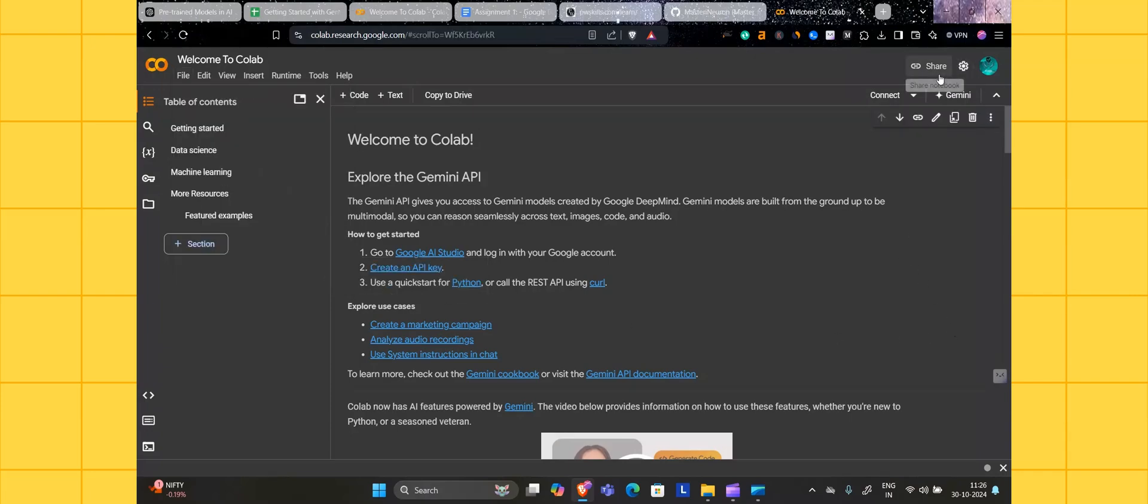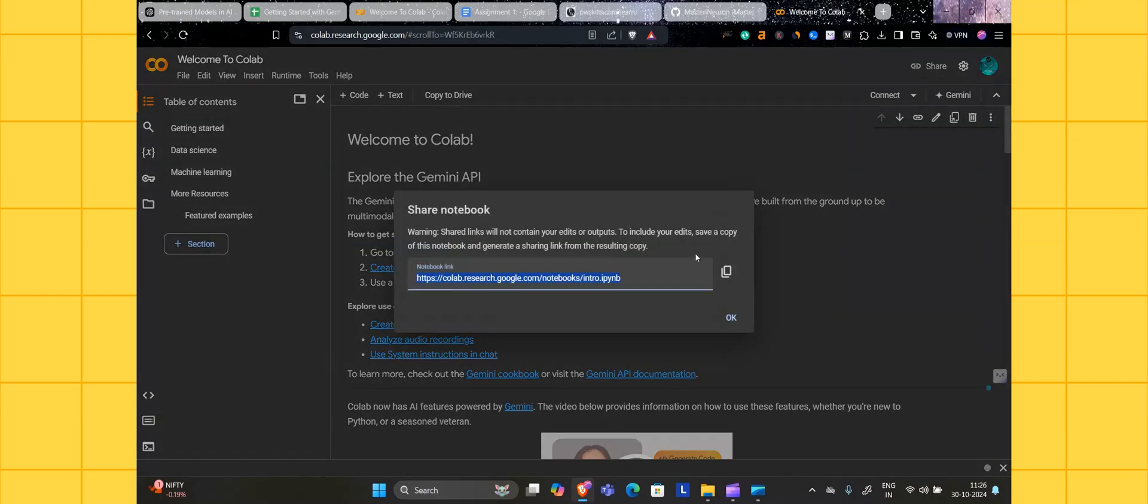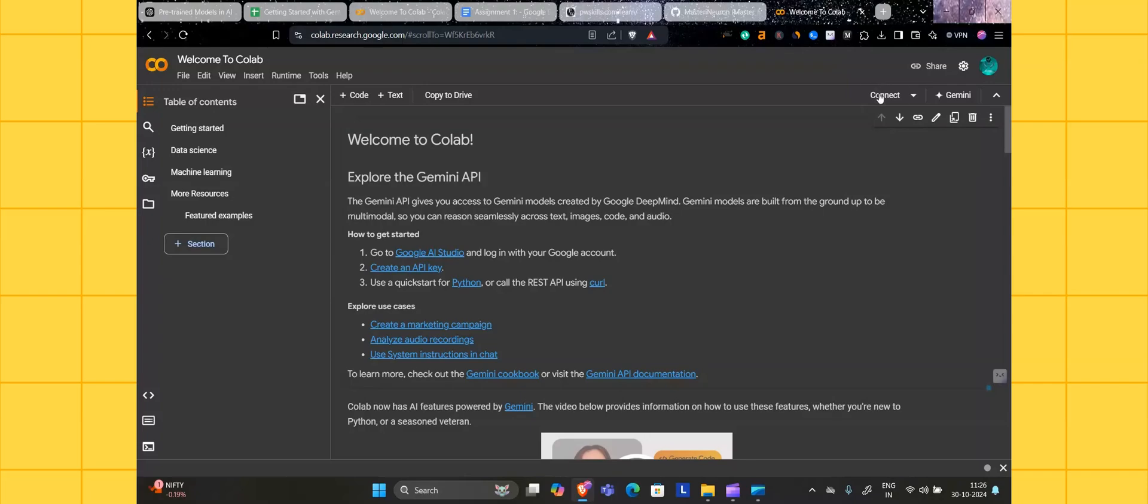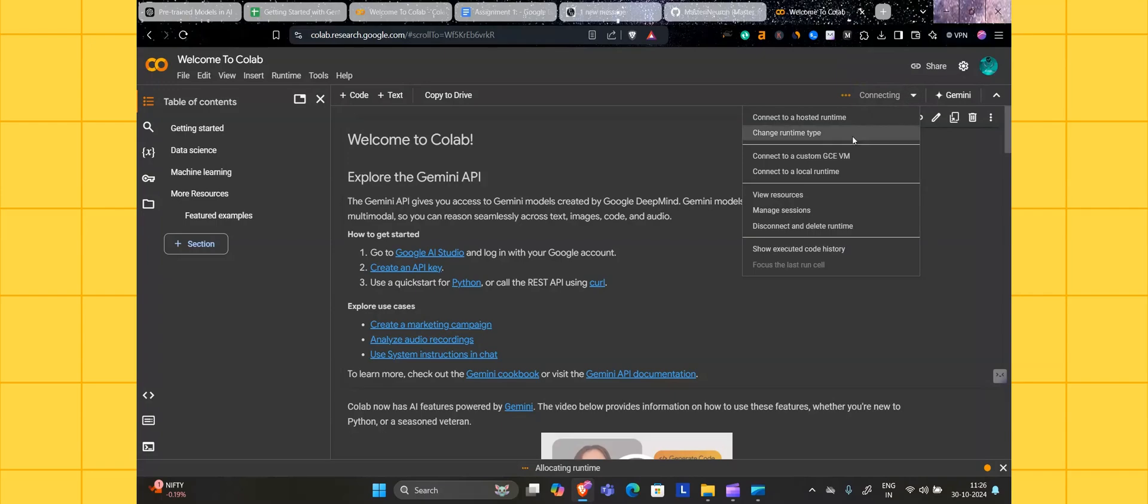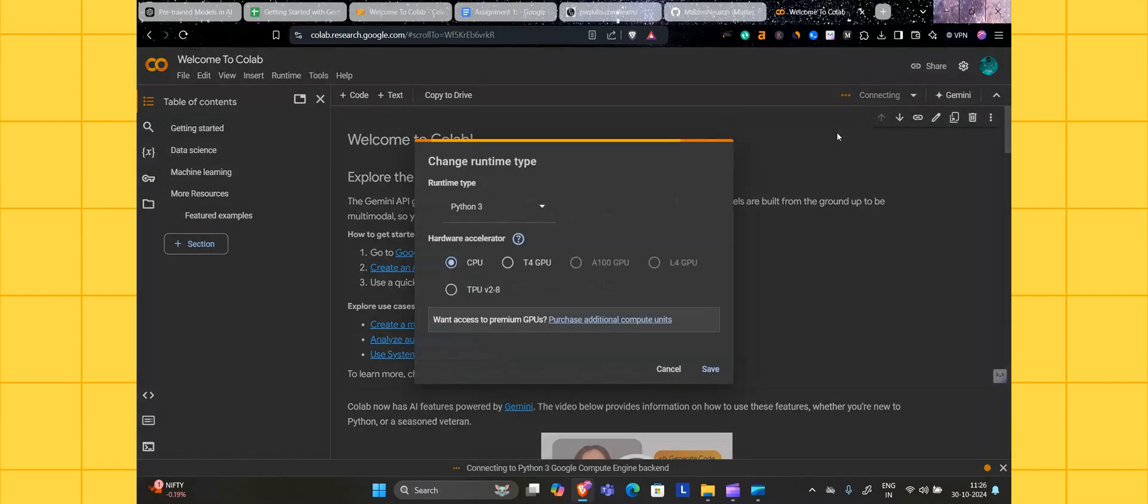Click on the share button here, you can share it. Now click on connect. When you're clicking on connect, let's see what is happening.